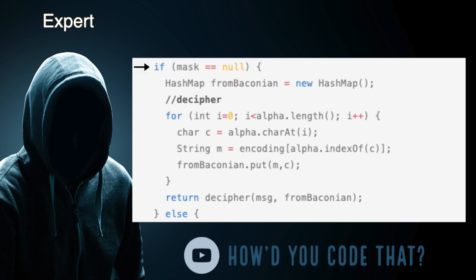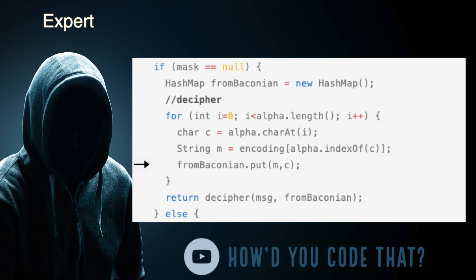Next, we evaluate whether the mask variable is null, indicating we've received a string that requires deciphering. If it is, we instantiate a hash map named 'fromBaconian'. Next, we walk through each character in the letters of the English alphabet and assign it to a character variable named 'c'. Using the index position of character 'c', we grab the corresponding binary digits from the encoding array and assign it to a string variable named 'm'. We put the binary digits 'm' in our hash map as the key and the corresponding character 'c' as the value. Once we've completed processing each character in the English alphabet, we call the decipher method, passing it our ciphered string and our hash map, returning the results to the caller.